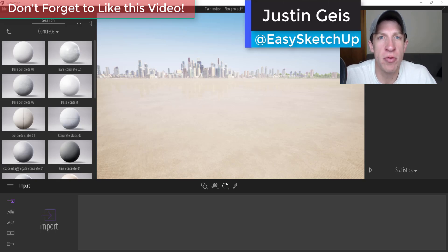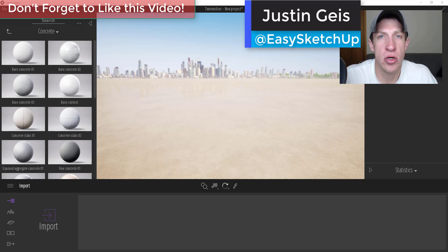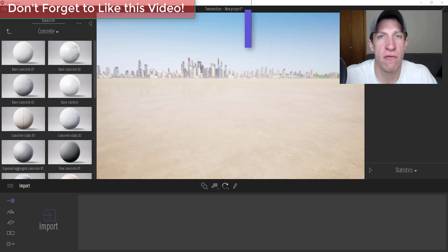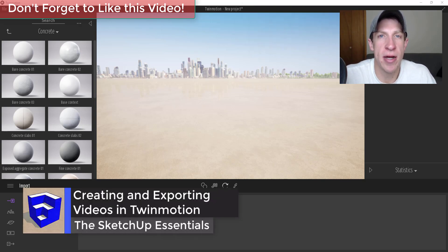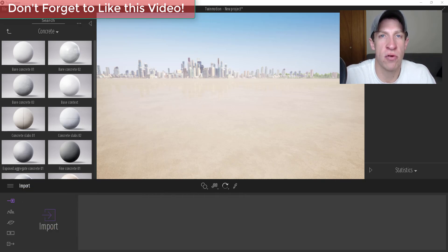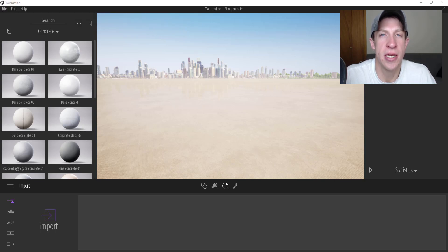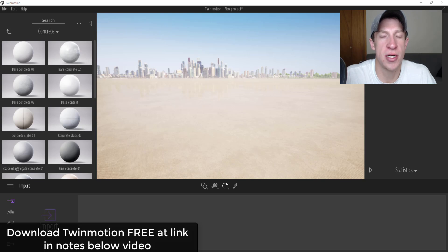What's up guys? Justin here with SketchUpEssentials.com, back with another SketchUp and Twinmotion tutorial. In this video we're continuing our series on using Twinmotion to create renderings. We've talked about how to create different kinds of renderings, and in this video I wanted to talk about how to create animations and then export those videos inside of Twinmotion.